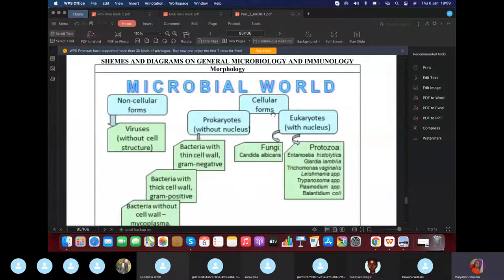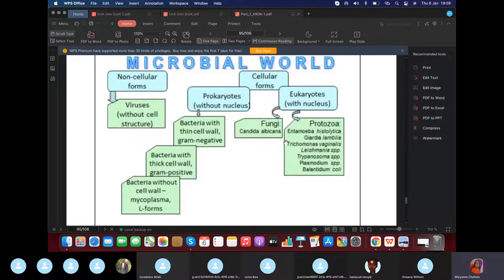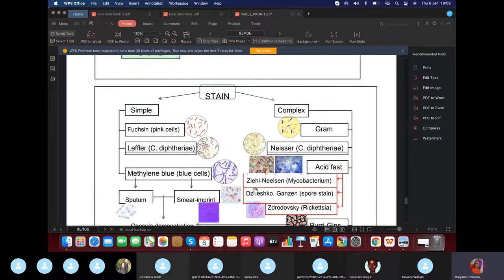Welcome to the microbial world. Viruses are non-cellular structures — they are not living things because without a host they cannot survive. Cellular structures are divided into prokaryotes and eukaryotes. Prokaryotes lack a nucleus, while eukaryotes have a nucleus. Examples of prokaryotes include bacteria, and eukaryotes include fungi and protozoa.